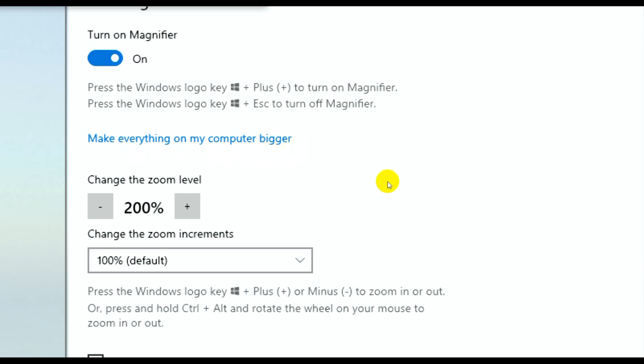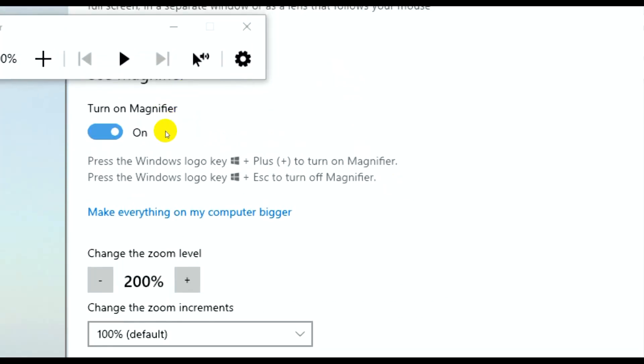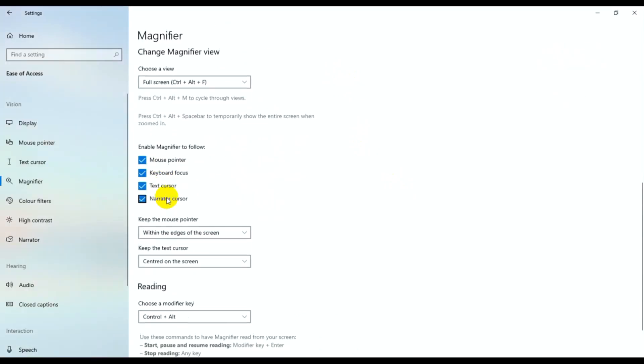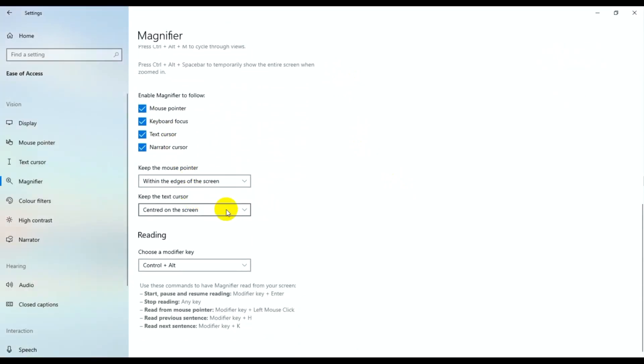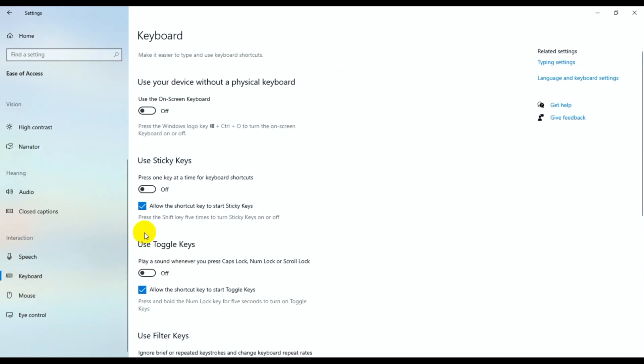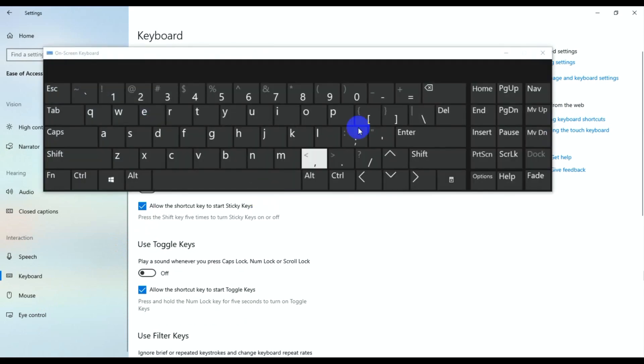Now to enable the on-screen keyboard, just turn it on. This is the on-screen keyboard. I hope you like this video and subscribe to our channel.